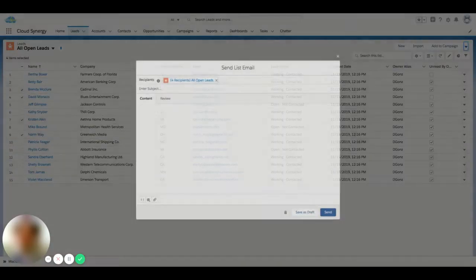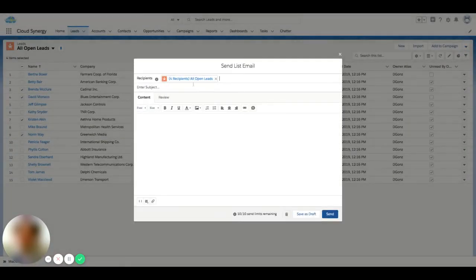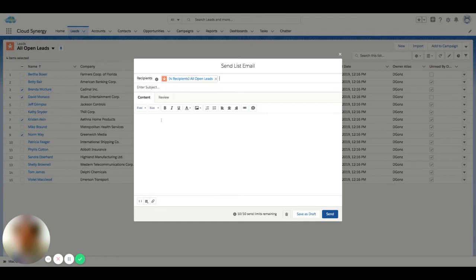If I click send list email, it's going to pop me into this area where I can see that I have my four recipients that I've selected. I can type some content and type in a subject as well.